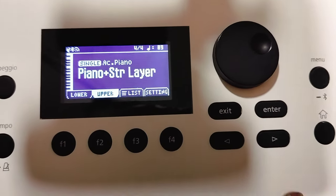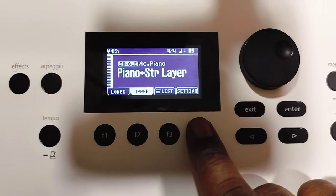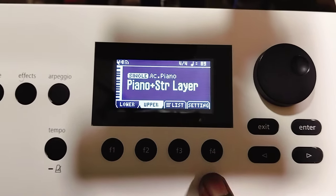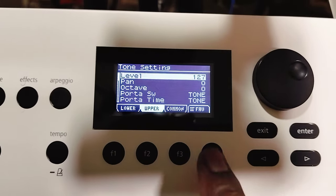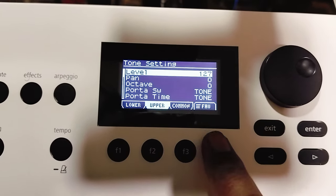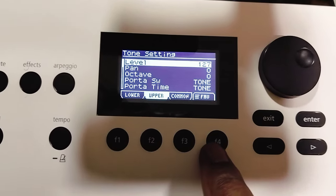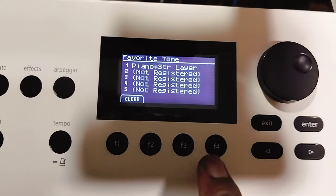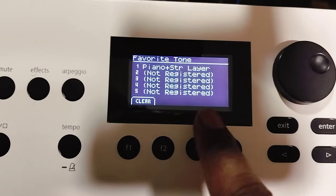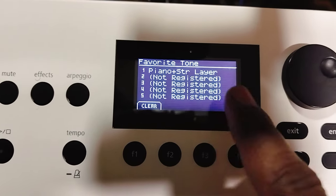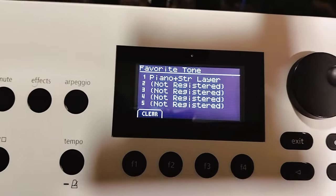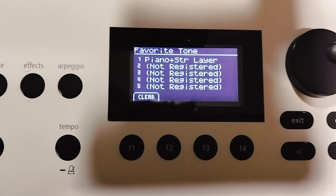Now if you go to the setting by holding F4 you get to Faves. Click F4 again and you can see that favorite tone is now registered.